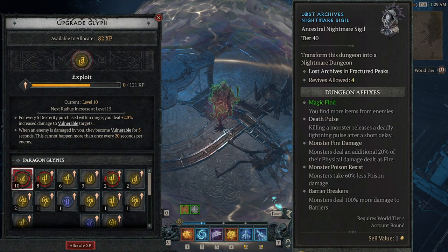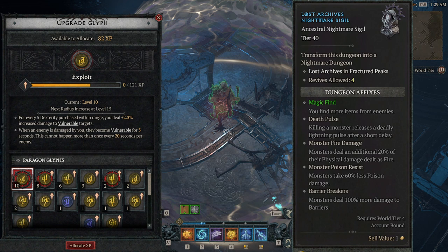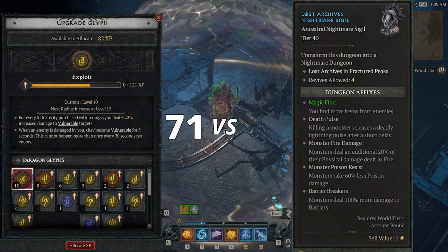I spent last night casually running through level 40 nightmare dungeons solo for glyph experience, as you can see here by the available glyph experience of 82. The caveat? I'm level 71 and they're level 94.